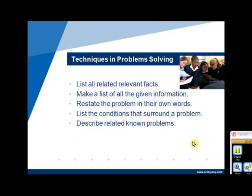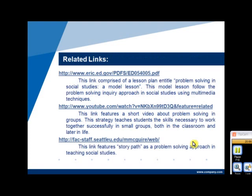Techniques in problem-solving. The following techniques may be used in the problem-solving method: list all related and relevant facts, make a list of all given information, restate the problems in their own words, list the conditions that surround the problem, and lastly, describe related known problems. Hereby presented is a list of related links which comprise sample videos, activities, and lesson plans using the problem-solving method.